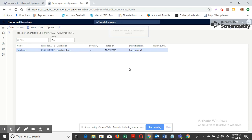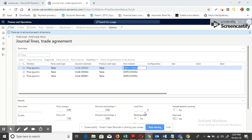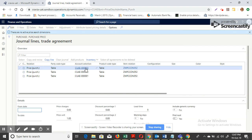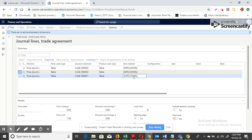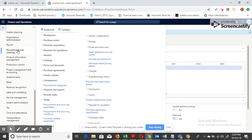In the journal lines, I've set up three vendors for this particular item. Vendor three has a lead time of five days, vendor two has a lead time of eight days, and vendor one has a lead time of ten days. When I run master planning, the system should consider vendor three with the minimum lead time of five days.